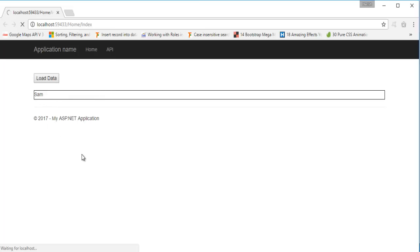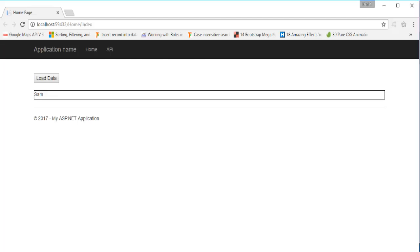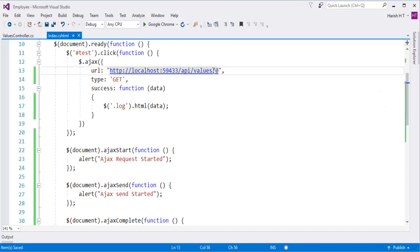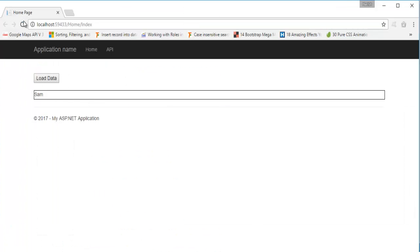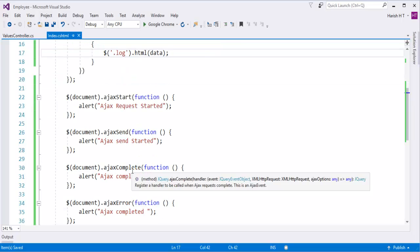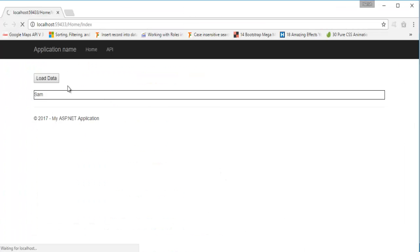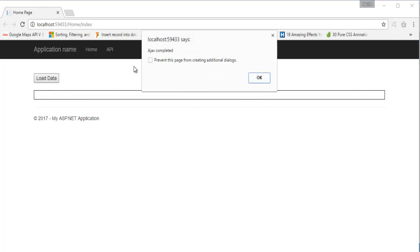Now when I click on 'Load Data' we get the data because our URL is currently correct — started, sent, completed, and we got the data. Now what I will do is change the values controller to the wrong path. Let me go back and refresh this page. When I click on 'Load Data', it should execute ajaxStart, ajaxSend, and then either ajaxComplete or ajaxError.